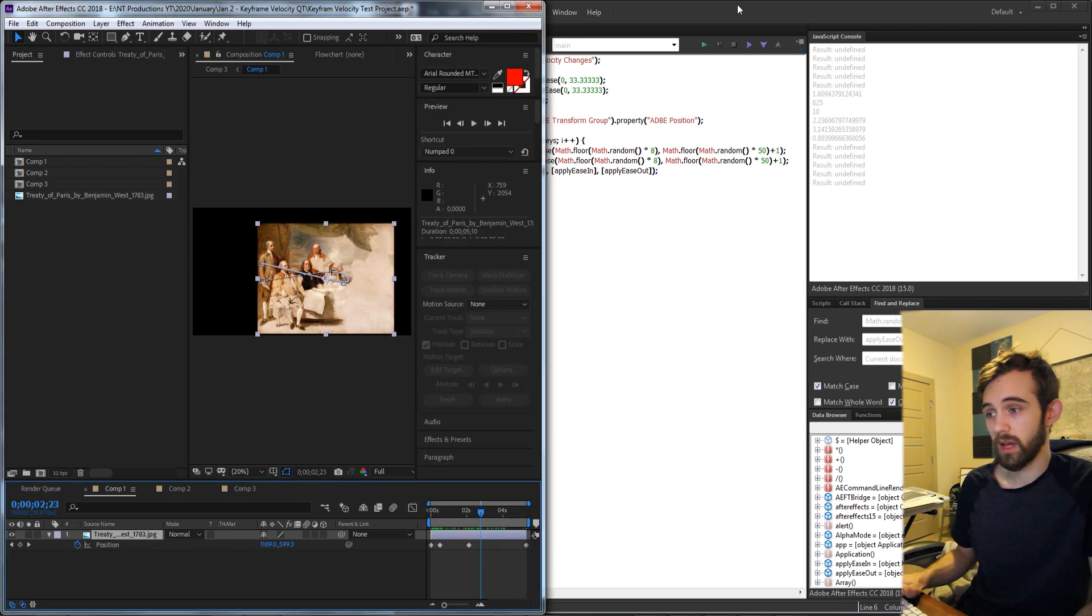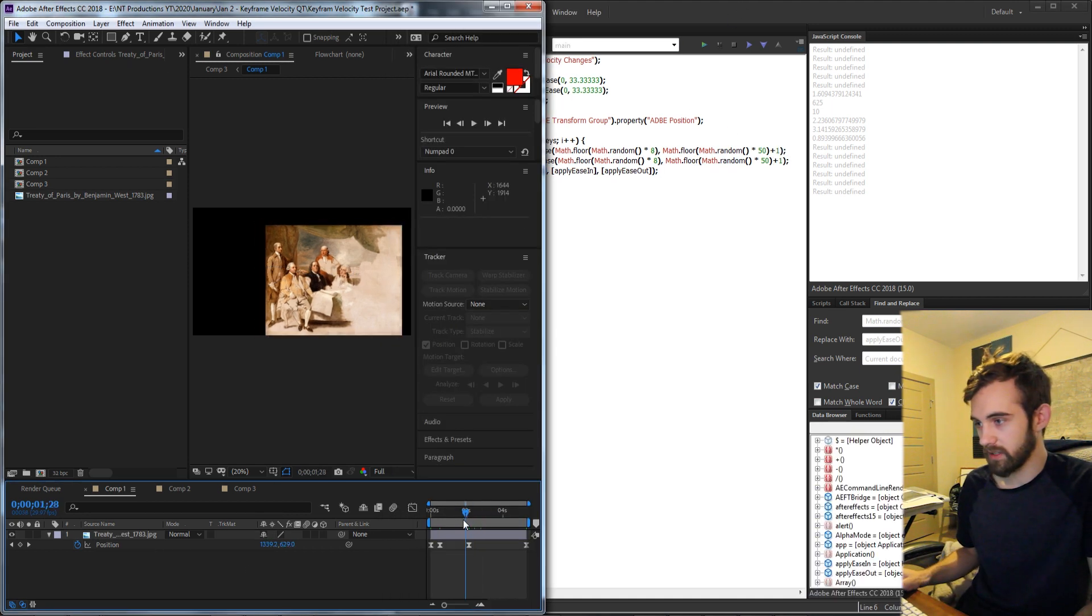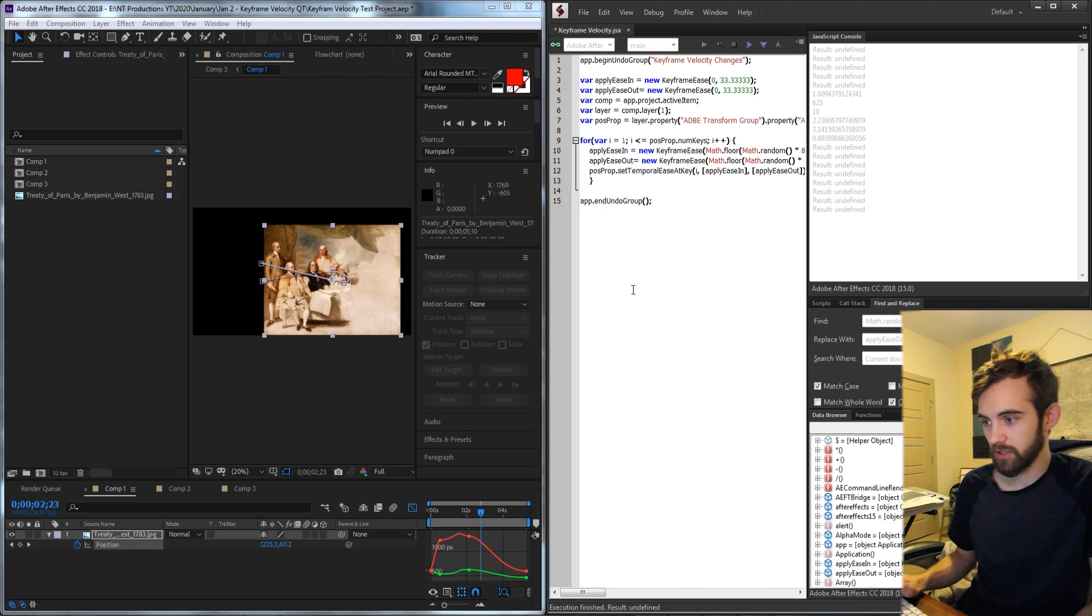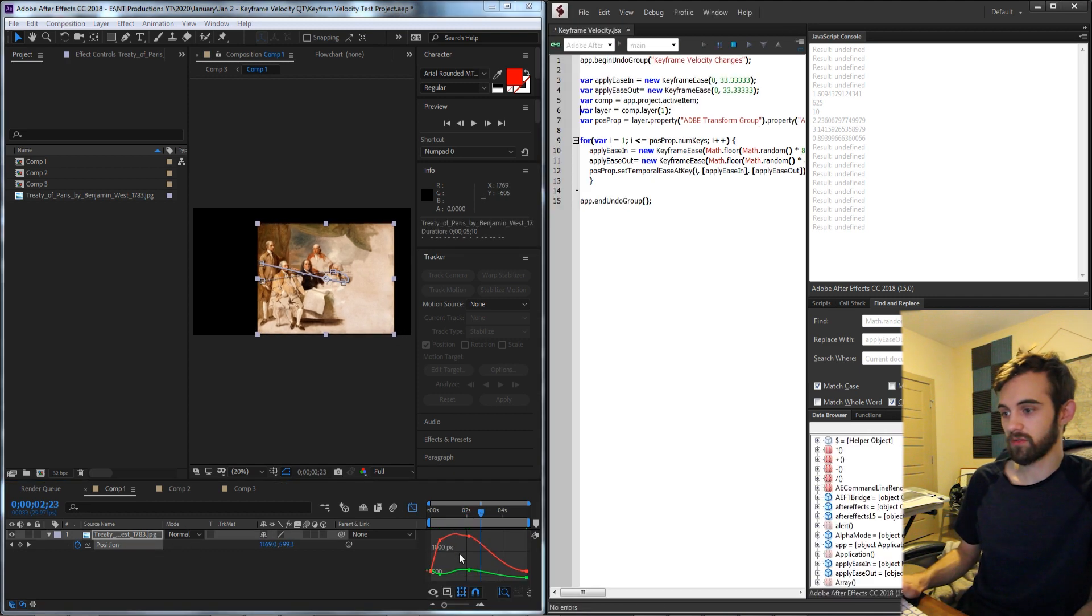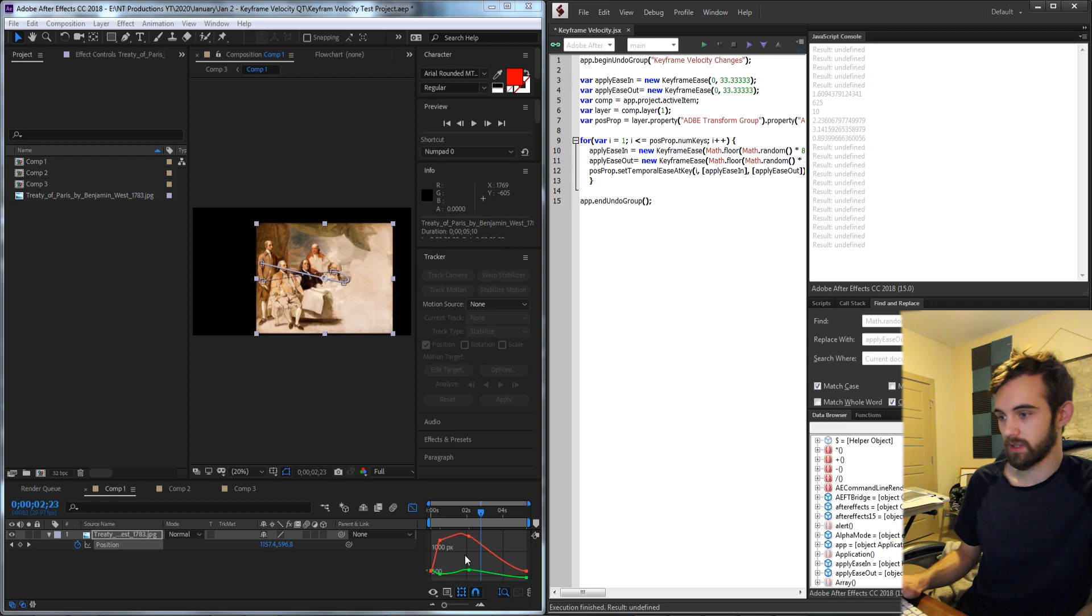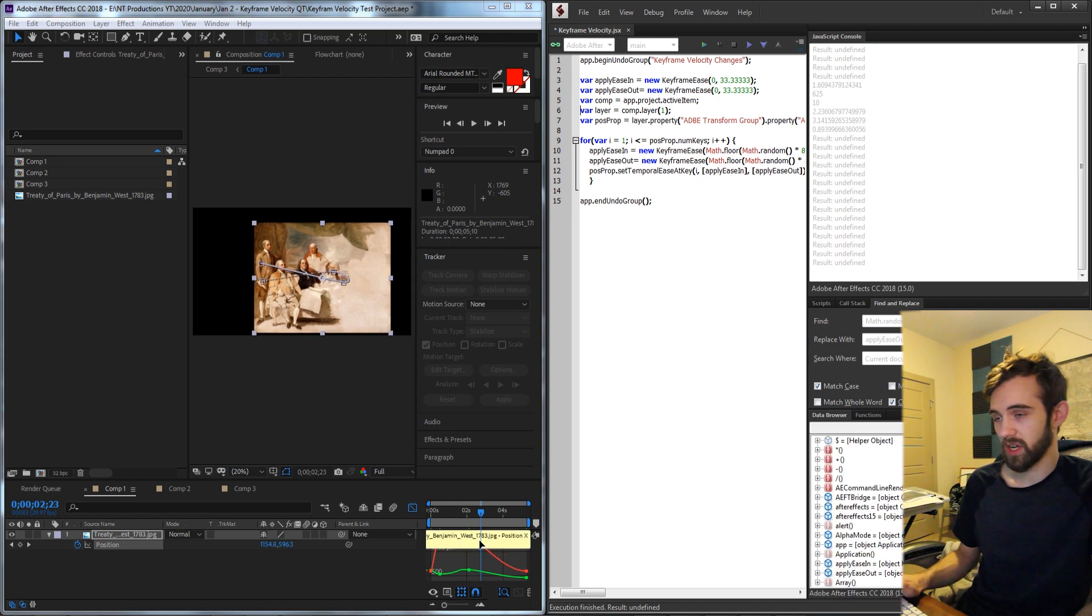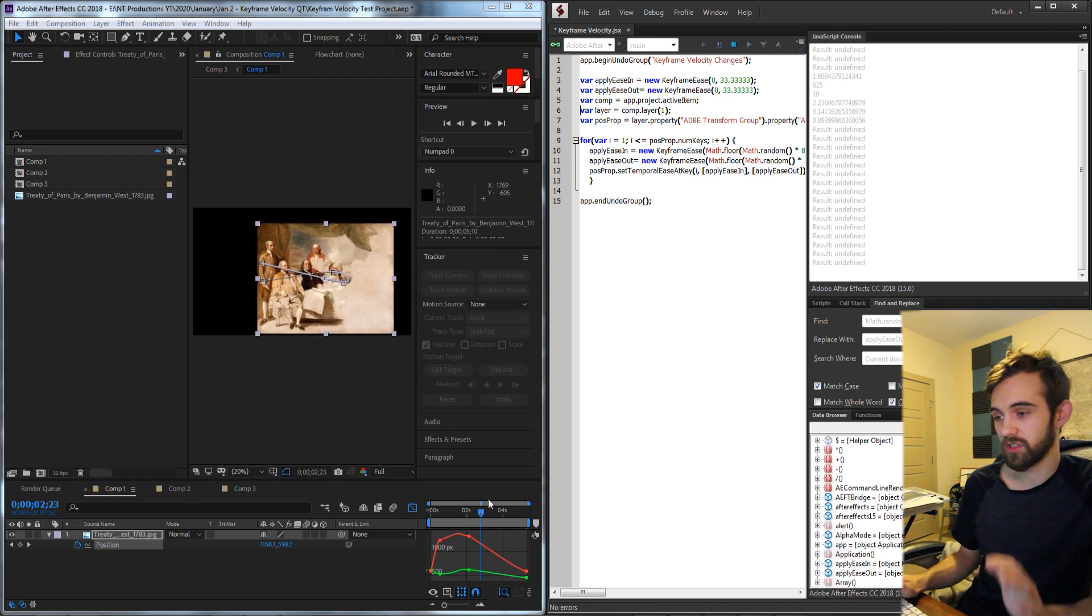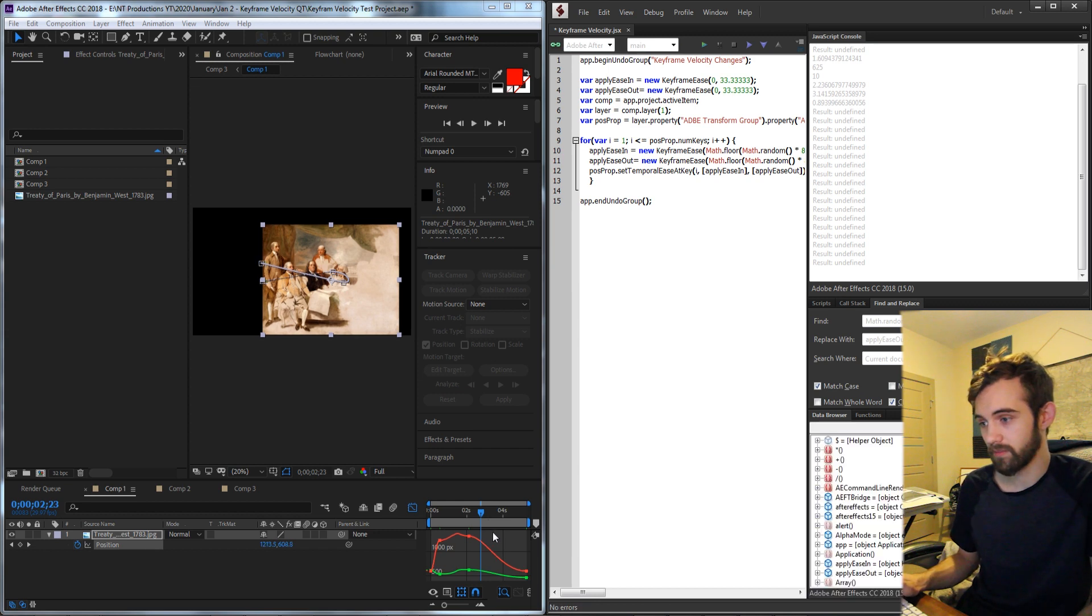So I'll go ahead and run the script and now let's have a look that we've randomized the before and after of our graph. We can actually just keep randomizing it here to get different graph looks, and this will continue to just randomize all of the keyframes for any position or other value you give it.